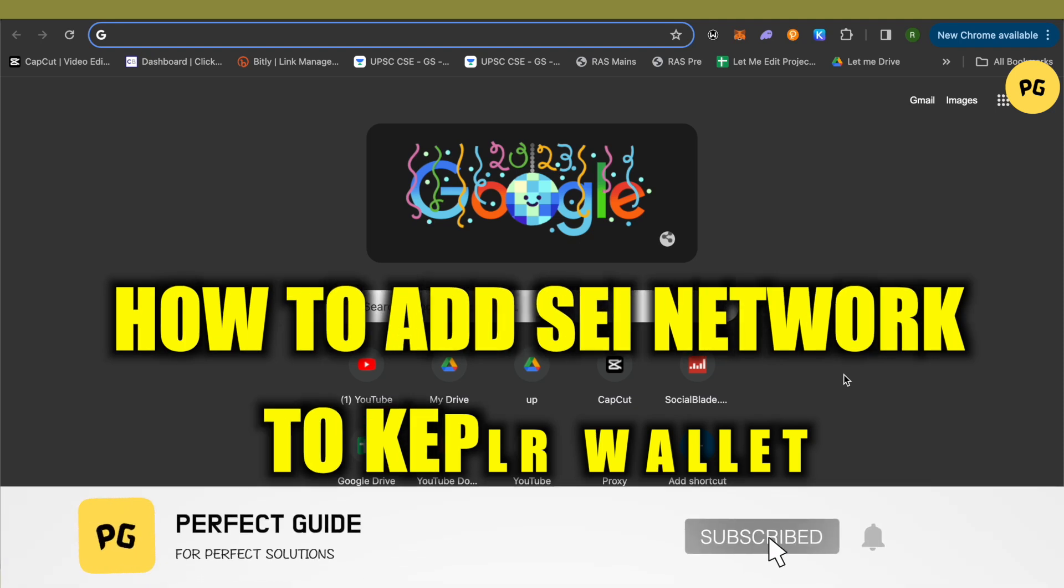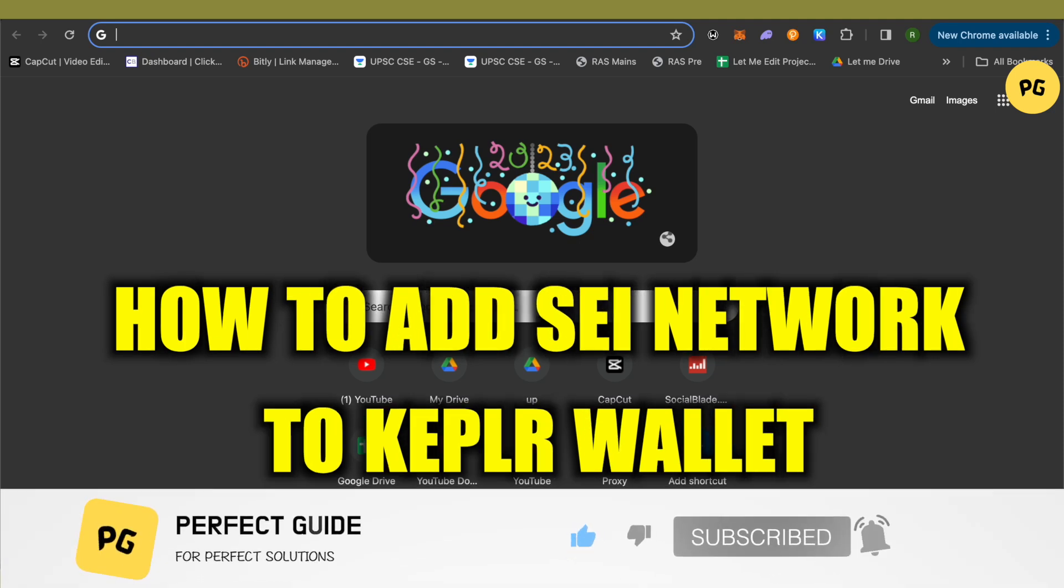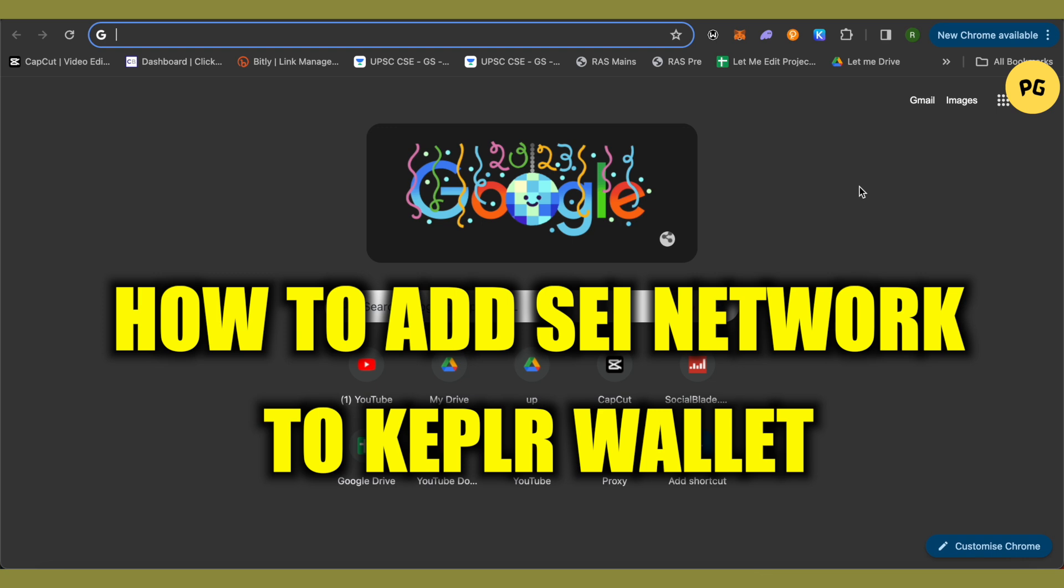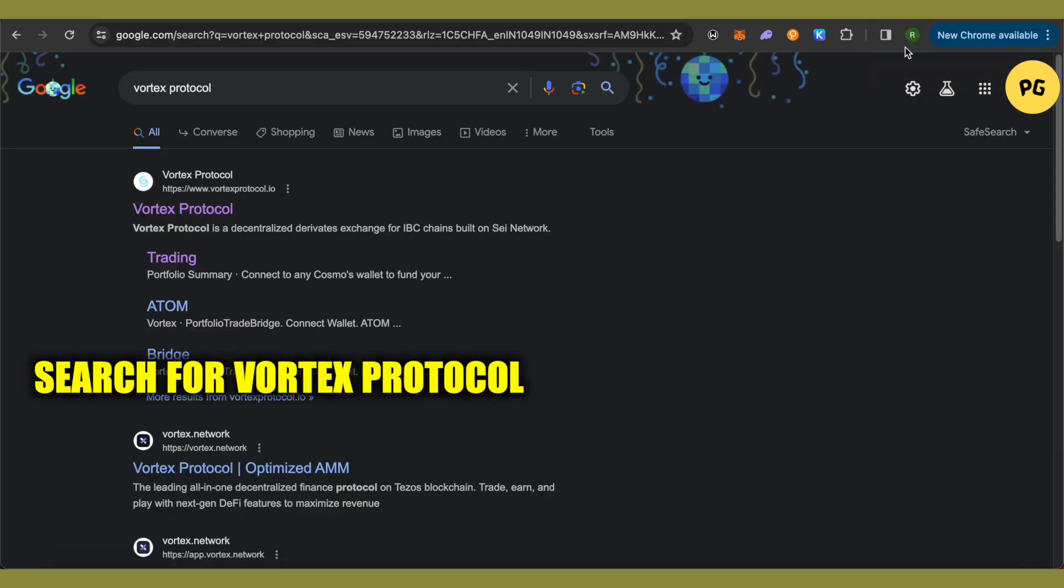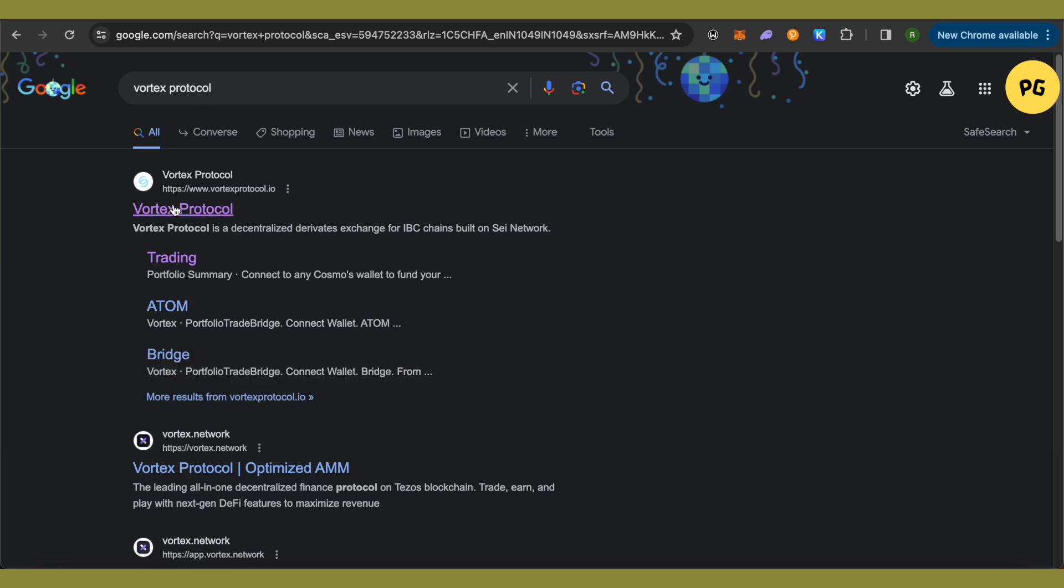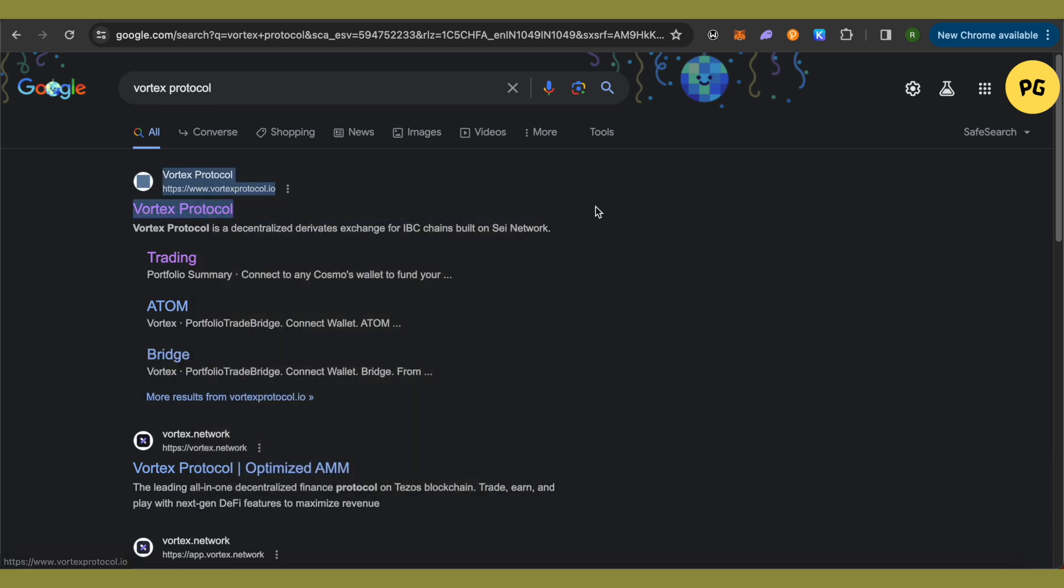How to add SEI network to Keplr wallet. Hello everyone, welcome to our channel. Let's see how we can do it. First, open up Google and search for Vortex Protocol.